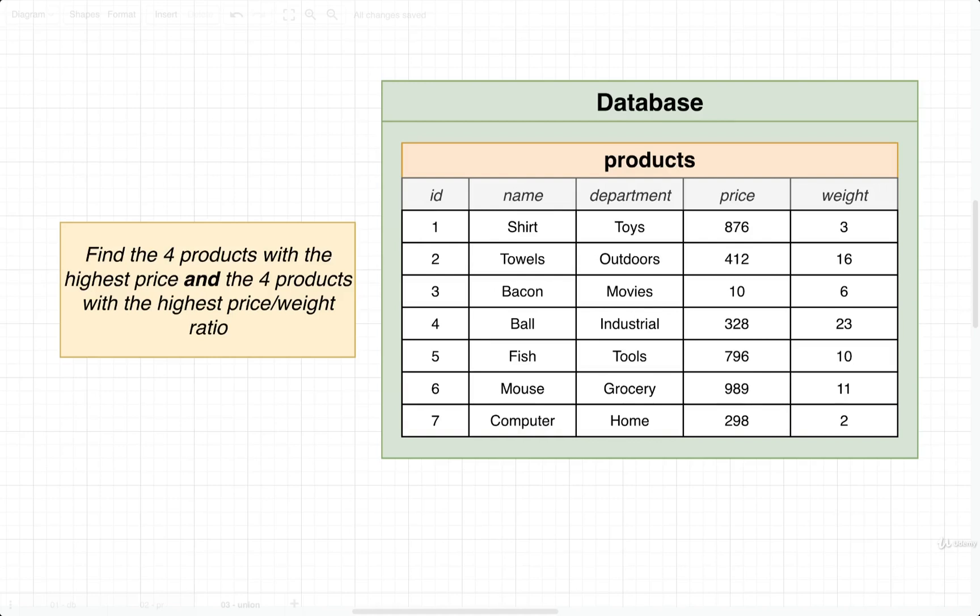In this video, we're going to take a look at another new keyword called union. Let's take a look at a little question, try to solve it, and understand how this new keyword is going to help us out.